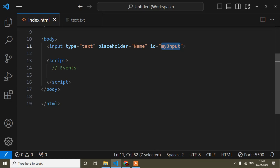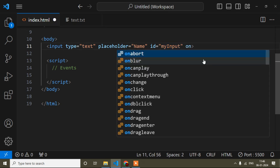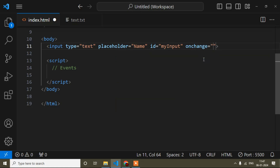The id name is 'myInput' — by the way, you can write any id name. The event is 'change', so the mandatory thing is: whenever you write any kind of JavaScript event, you have to write 'on' and then the event name. So here it is 'onchange'. Now you have to define a function — the function name can be anything, I'll write 'myFunction'.